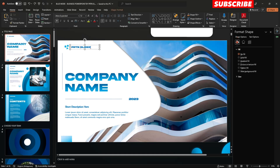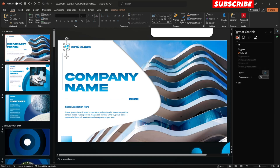On the top of it, it says PRTN Slides — you could delete that and insert your company's name. In this square, circle, and triangle logo, you could just delete them and change it with your company's logo.